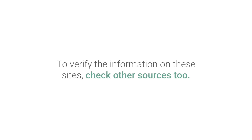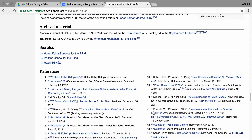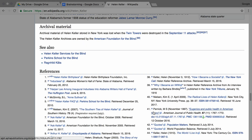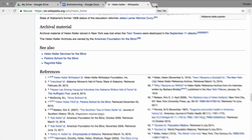To verify the information on these sites, check other sources too. Check the citations, notes, or references section of encyclopedia websites to find more authoritative sources. To find sources from books, journals, and other published material, use the Google Scholar search engine.